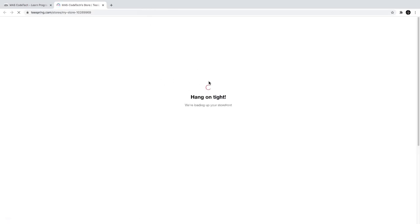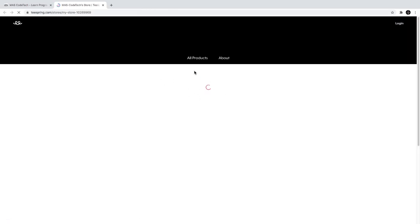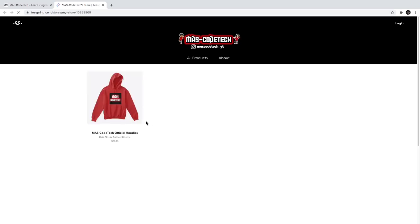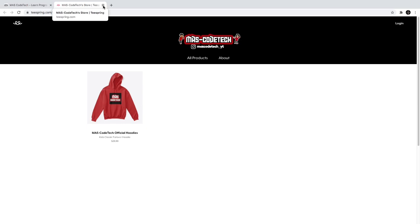So we have some merch over here. You can buy it if you want to, it's just $30. That's for kids, you can pick the size you want. There are more in there, so you can check our merch store out. In the description down below, I will leave a link for our website and the merch store.